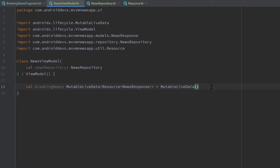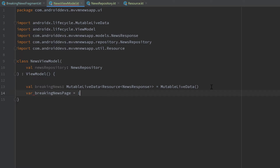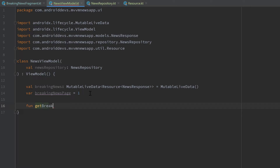We need two more variables: one for our breaking news page, because we will manage the pagination in this ViewModel. If we did that in the fragment, the current page number would always reset when we rotate the device, but the ViewModel doesn't get destroyed on rotation. I'll initially set this breaking news page to one. Now we can implement our function that executes our API call from the repository — a function `getBreakingNews` that only takes a country code, since we already have the breaking news page declared in our ViewModel.